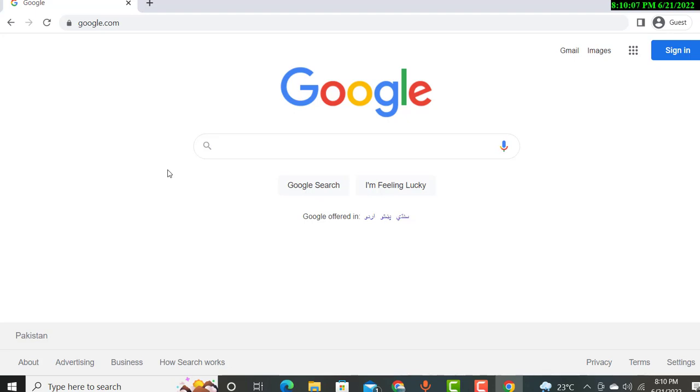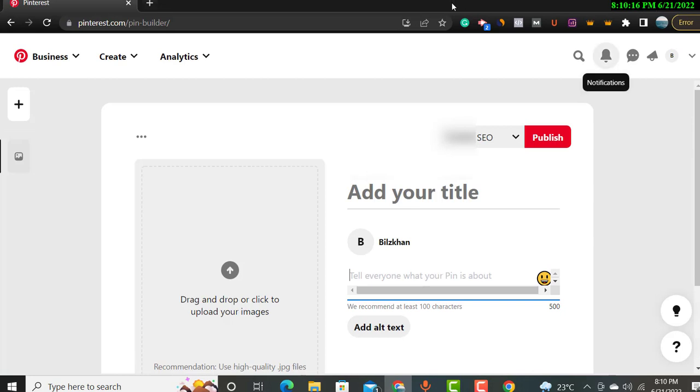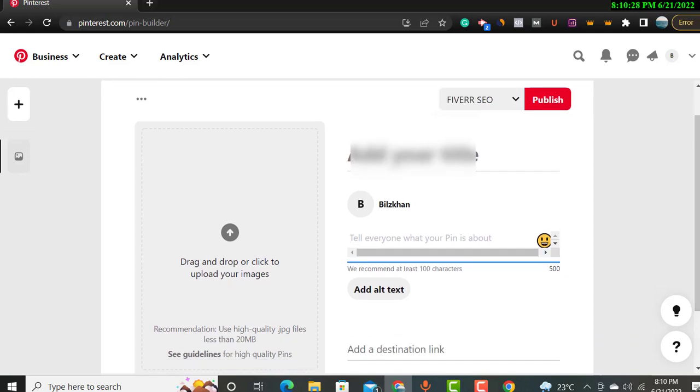I will show you like now you can see, you will create your pin on Pinterest. Over here you will simply click on Create and you can create your pin, and I will show you how you can make the pages that will be your pin.